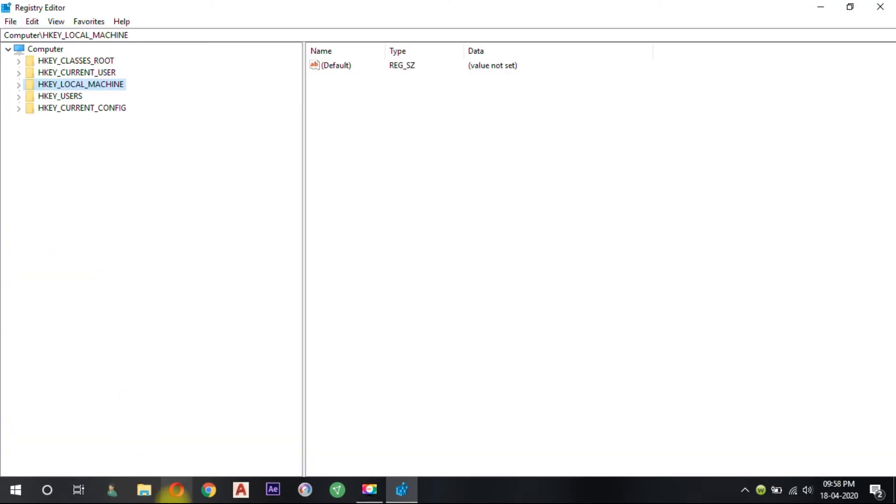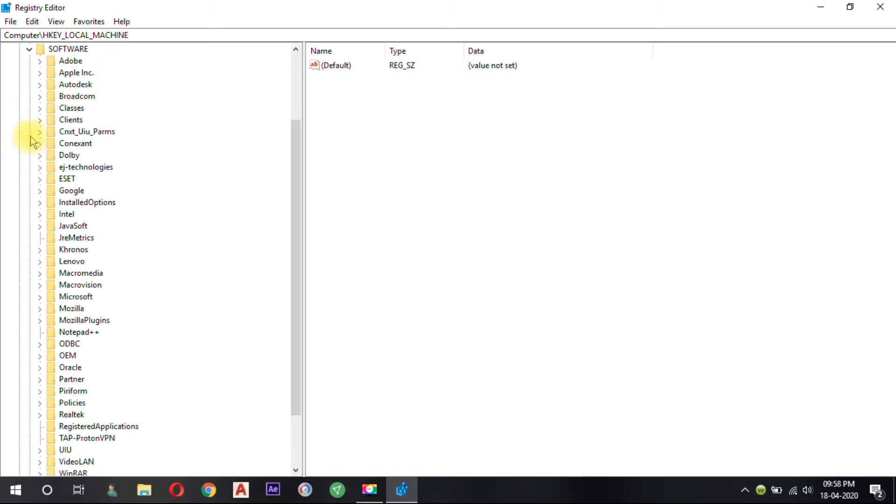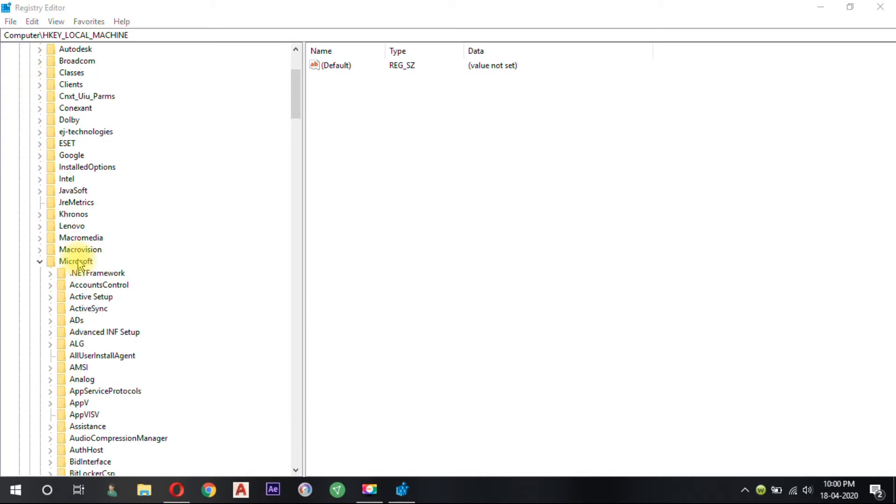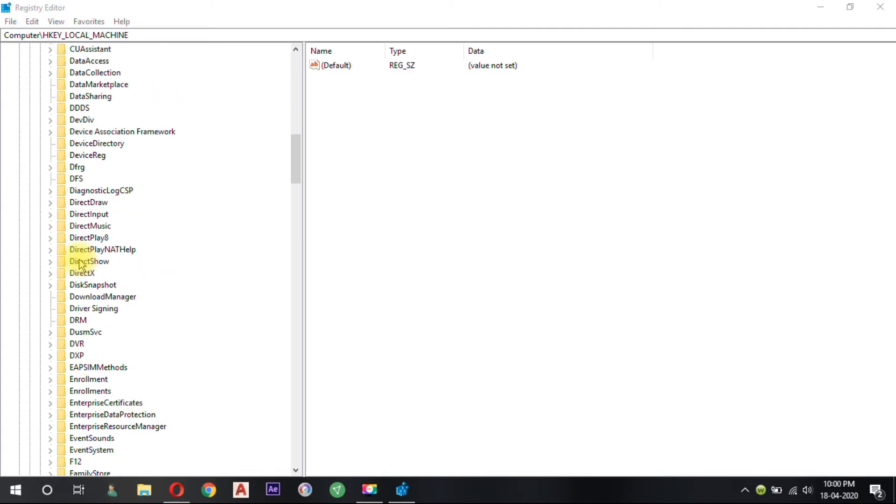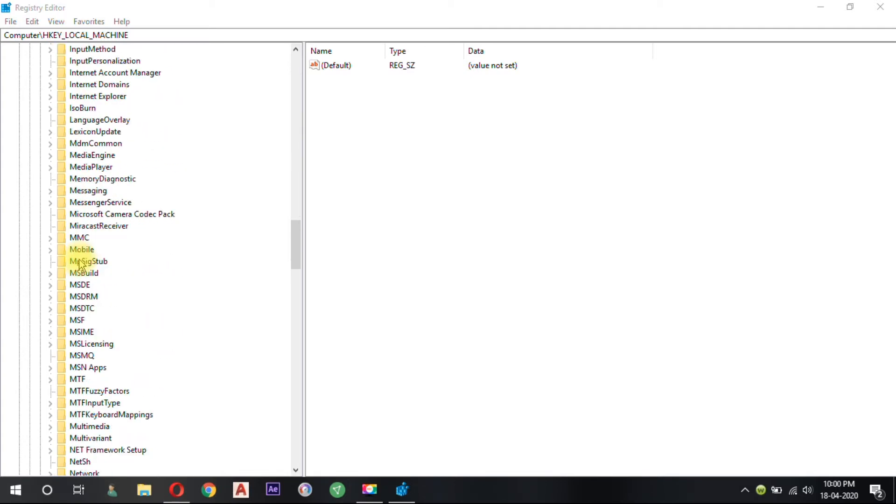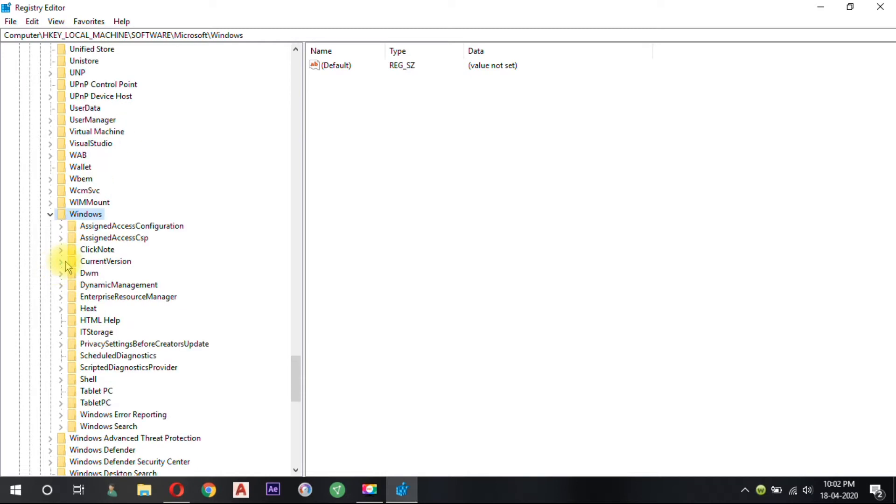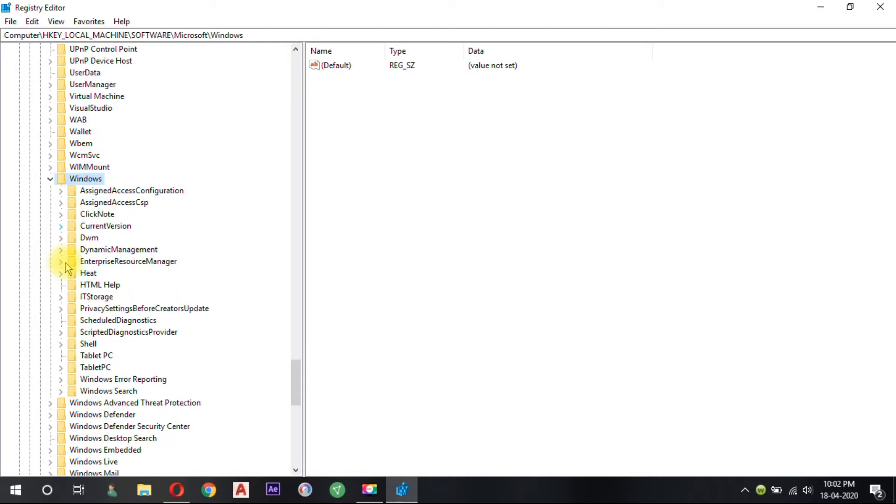Now click on the HKEY_LOCAL_MACHINE key. Click on the SOFTWARE folder. Now from subfolders click on the Microsoft folder, then click on the Windows folder under the Microsoft folder.